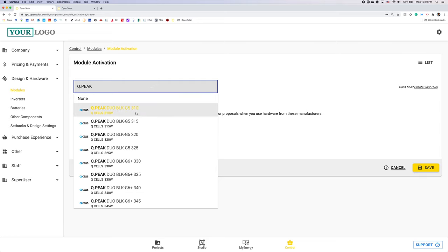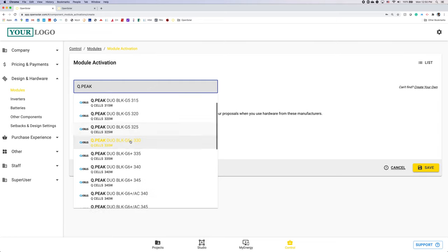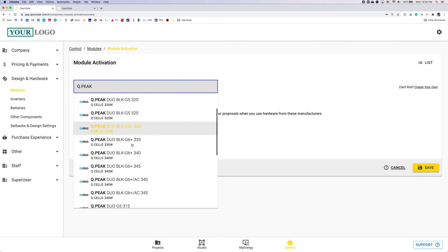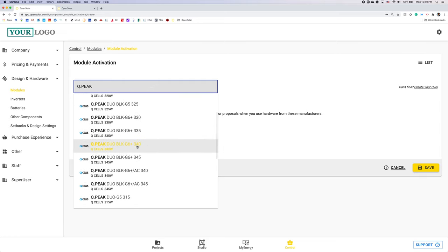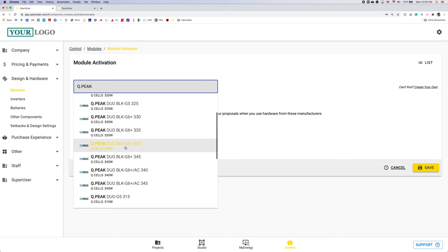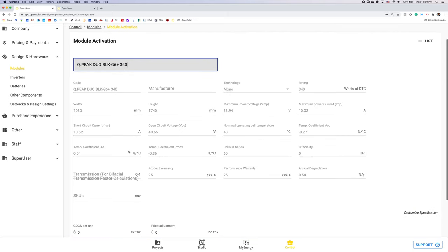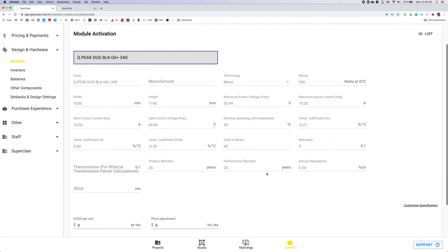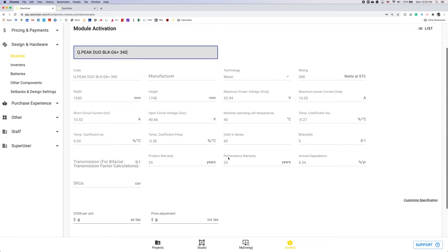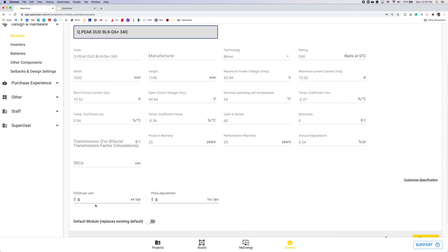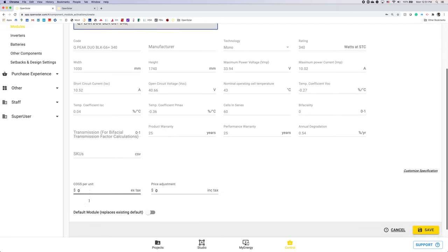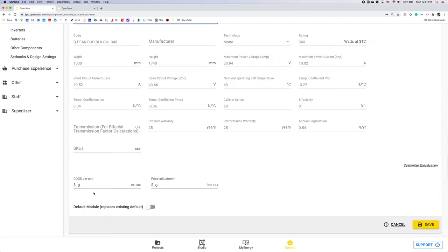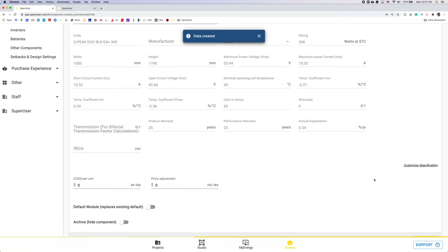And as you can see all the QPeak modules are now listed and I'm going to go ahead and add this G6 plus 340. All module data will now be listed down here. You can also enter your cost of goods sold per unit and you can make that your default if you wish. Don't forget to hit save.